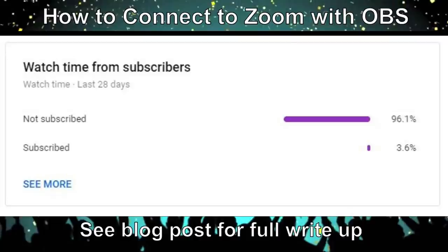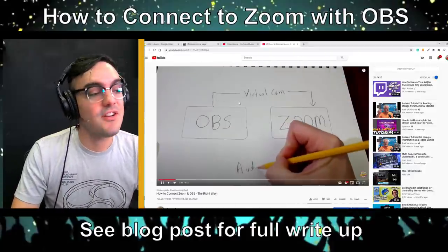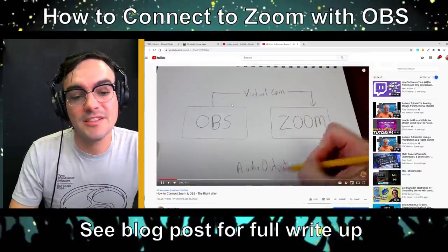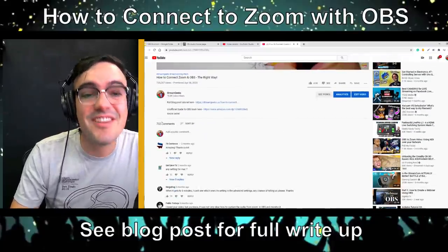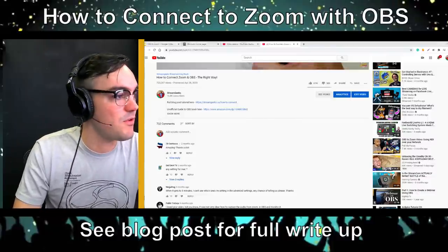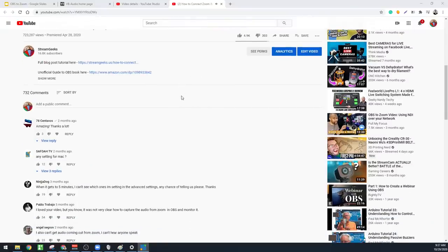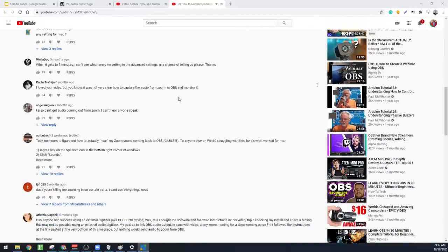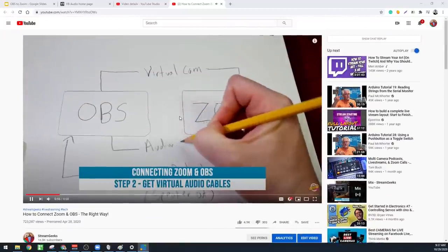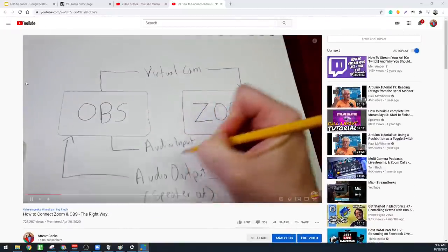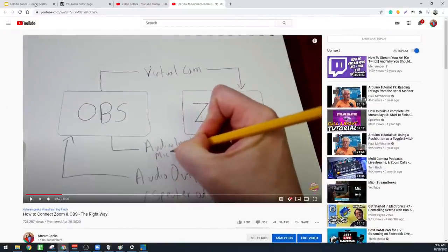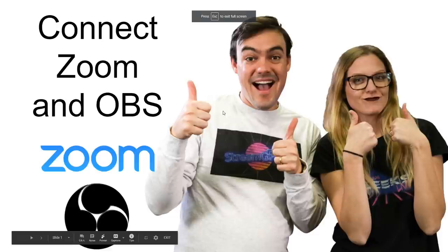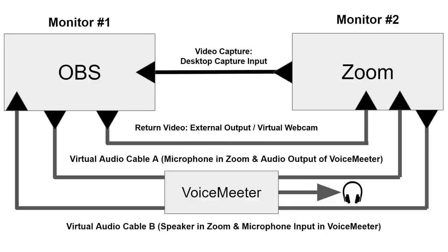It really helps us out. So over 700,000 of you guys have watched the OBS to Zoom video, and I've got over 700 comments that I've been going through. And I want to answer all of them today. I'm pretty much going to go over everything you need to know to truly connect OBS and Zoom. I'm going to be using a Windows computer, but I understand you can do this with Mac. And there's been some great updates for OBS that allow the virtual camera to be a lot easier as well. So I'm excited about this.